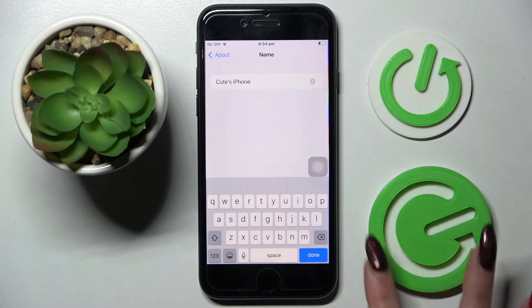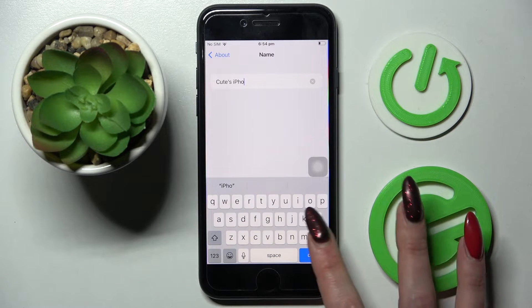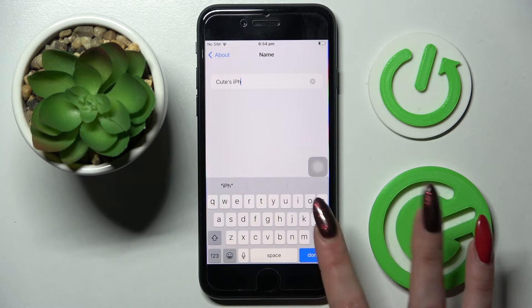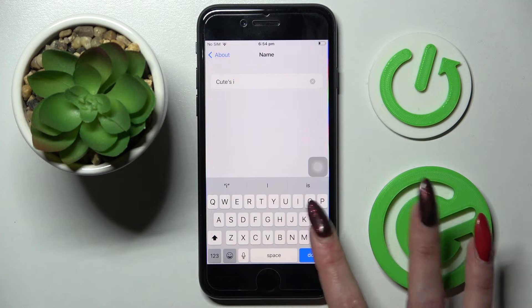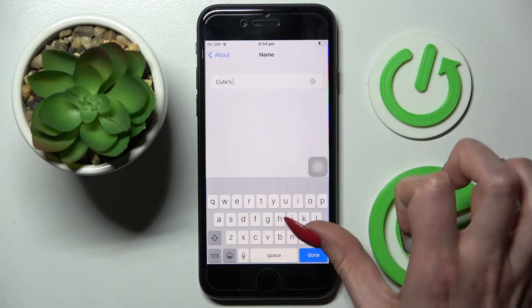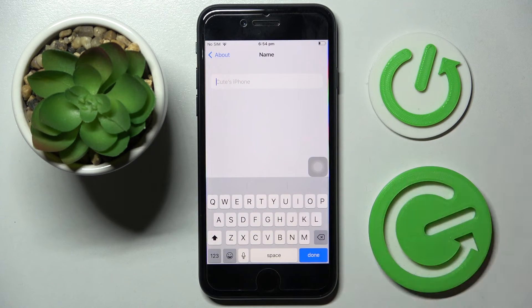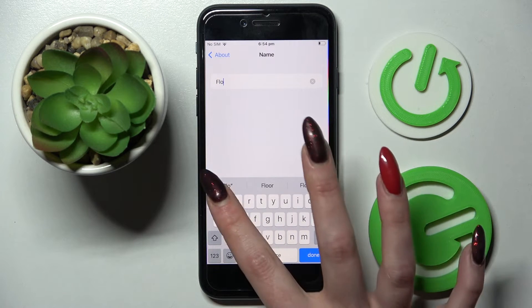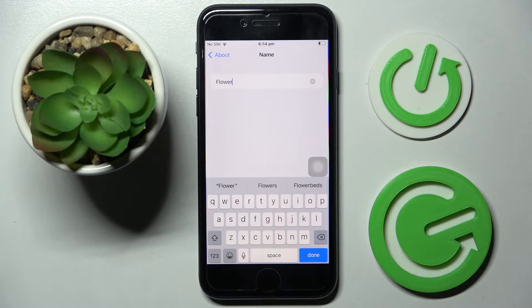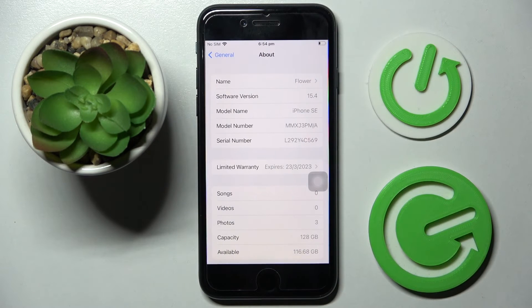Over here you can type in whatever you wish. For example, I'll type "flower". Then to save your name, just click on the back button.